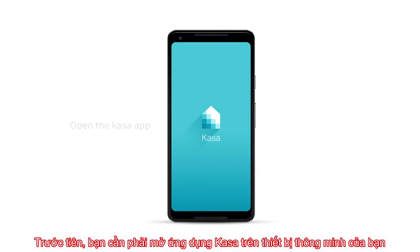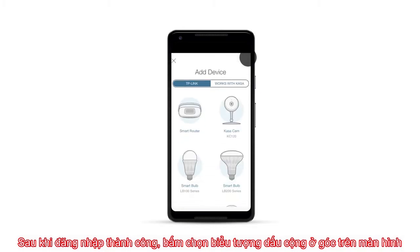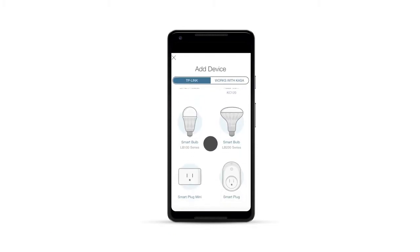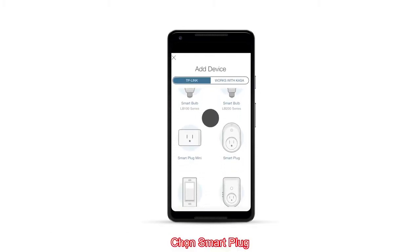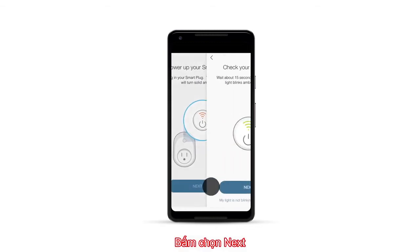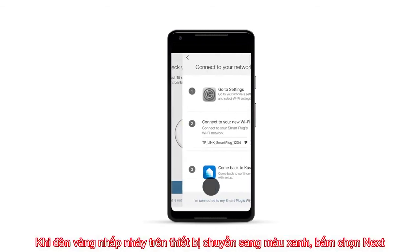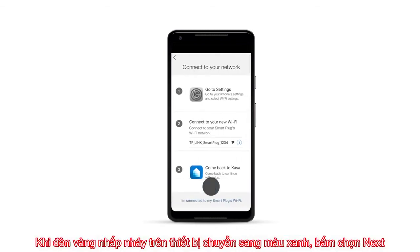To begin, you'll want to open the Kaza app on your smartphone device. Once logged in, click on the plus symbol in the top corner of the screen. Choose Smart Plug, click Next, and if the light is amber and green, click Next.